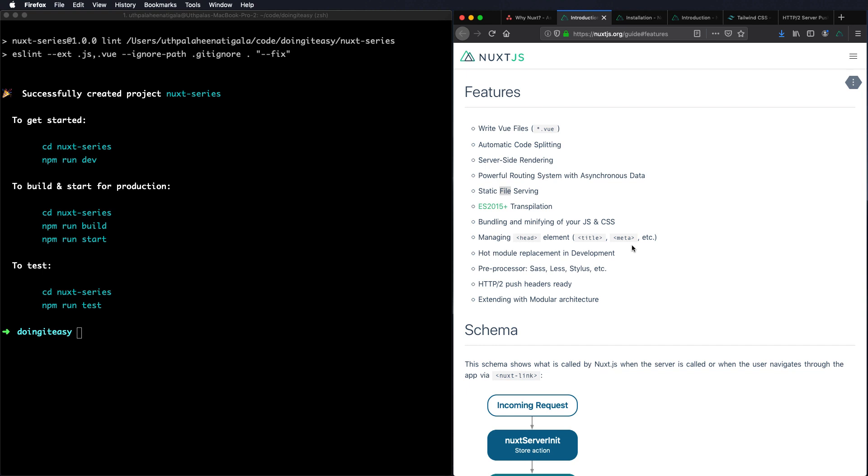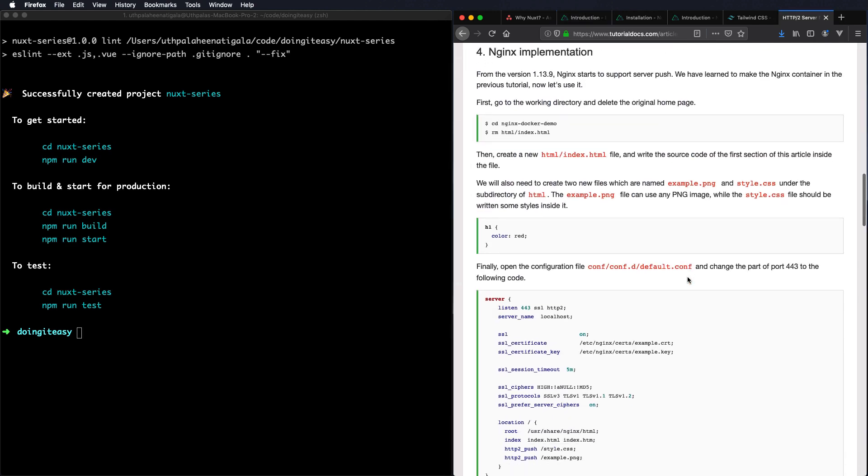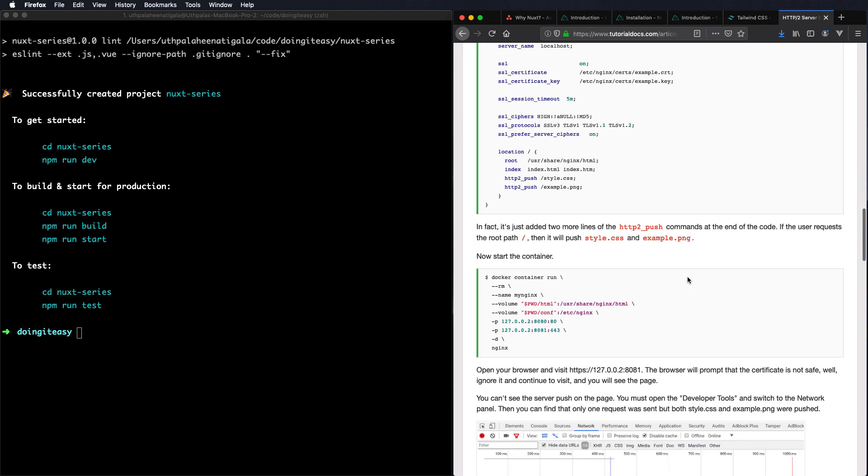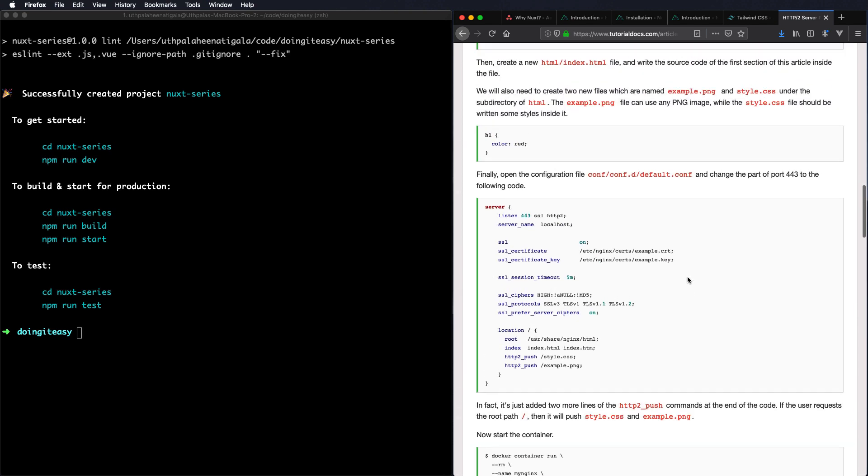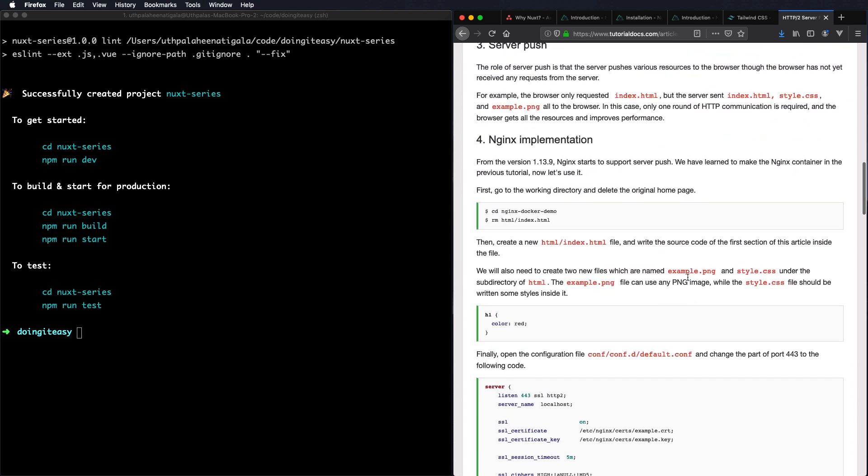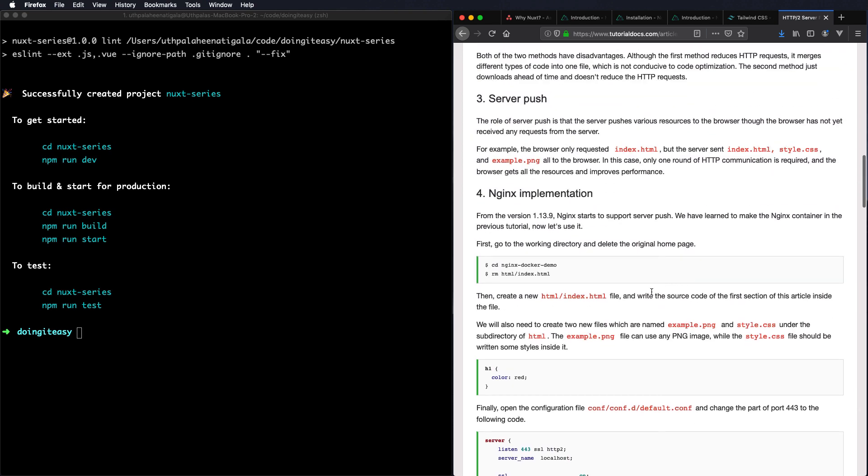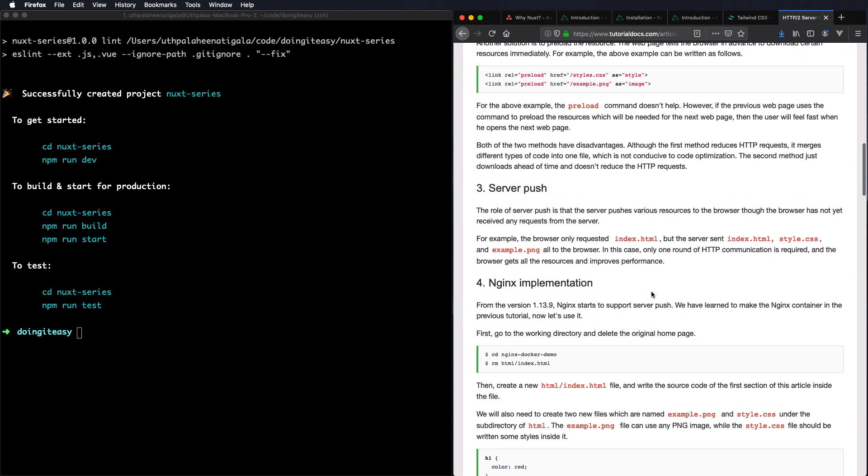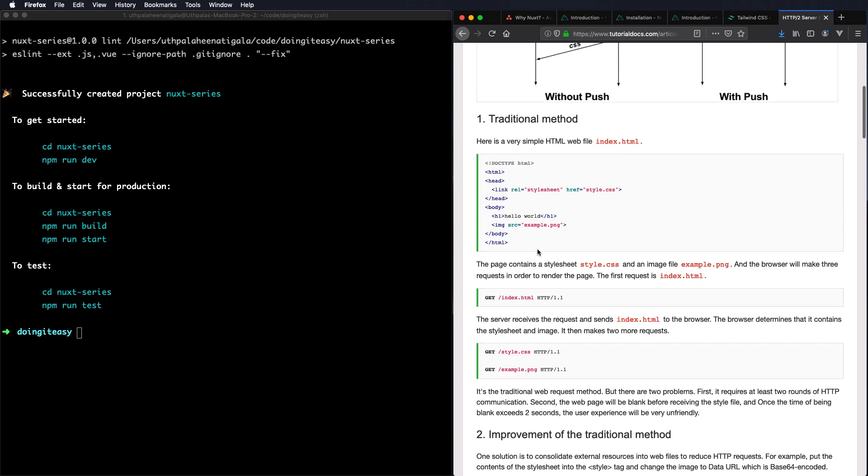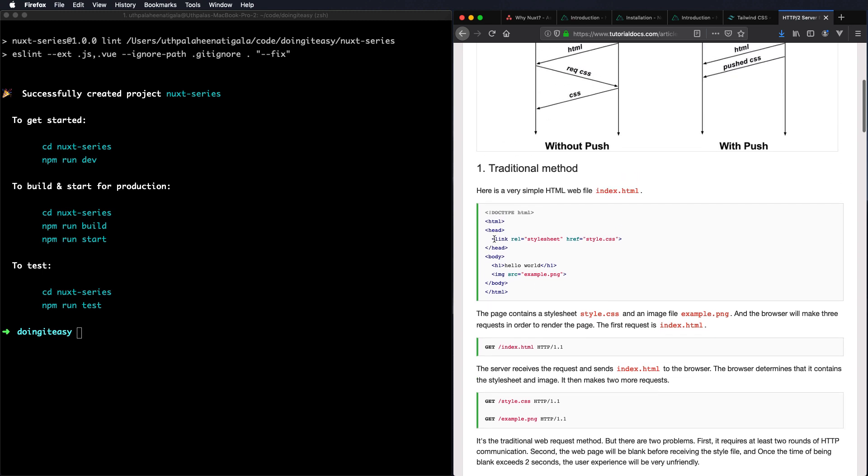Hot module replacement you will see that in action. That is a developer experience. Preprocessors, Sass, all that is pre-configured and you can just use it. HTTP/2 push headers is again another important thing. Right now the default behavior is the HTML file needs a style file. We first load the index.html and then because of the link to a style sheet it sends another request for the style.css.